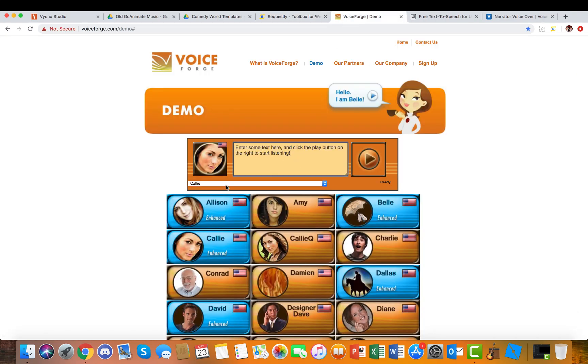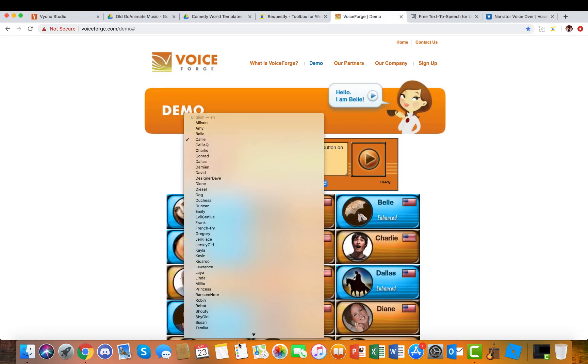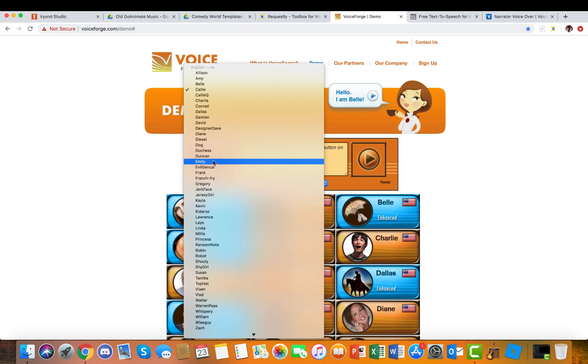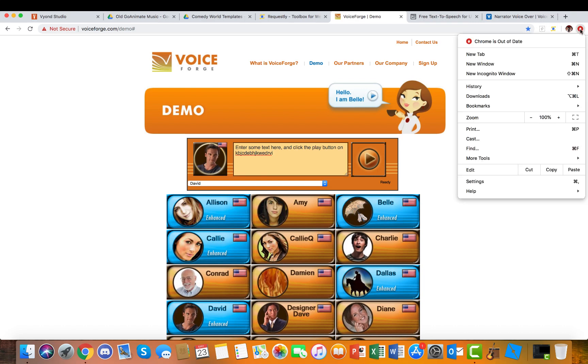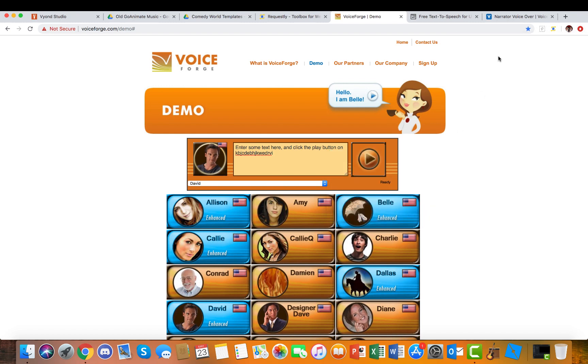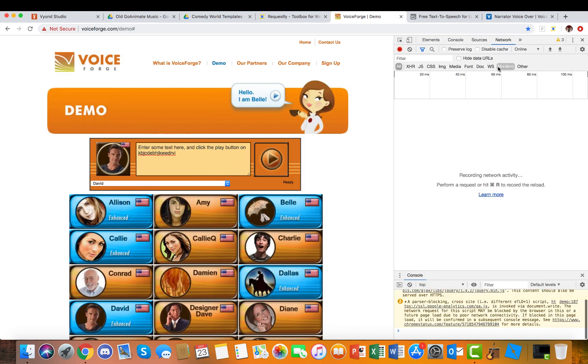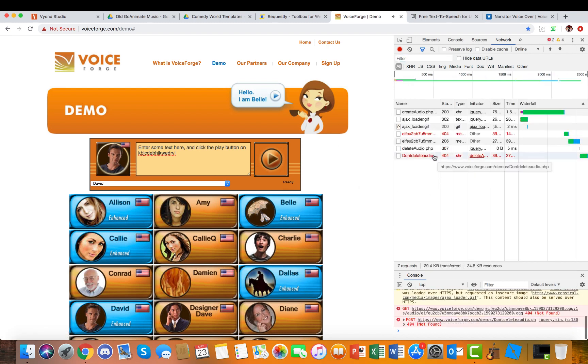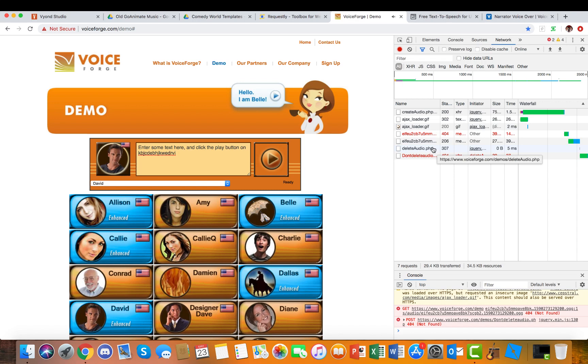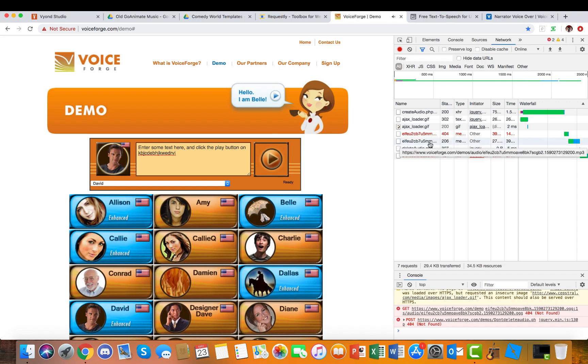Here's what you're gonna do. We'll just use David for example. So you type in something, and then you will click this right arrow in the corner, More Tools, Developer Tools. Then you should have it set to Network and All, then you will generate the voice.